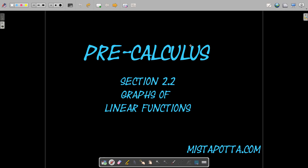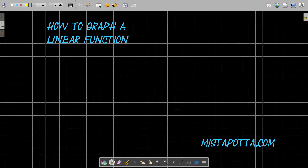Howdy howdy, this is Mr. Potter. In our video today we're going to be talking about graphing linear functions — linear functions that we discussed a lot in our previous video. So I want to talk about how to graph a linear function.